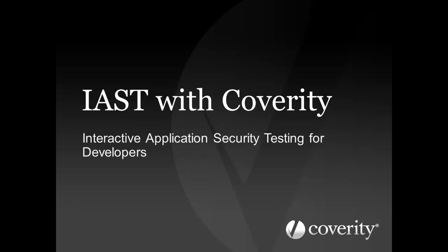In this video, I'm going to share how the Coverity Development Testing Platform enables users to take advantage of IAST, or Interactive Application Security Testing, for web applications.